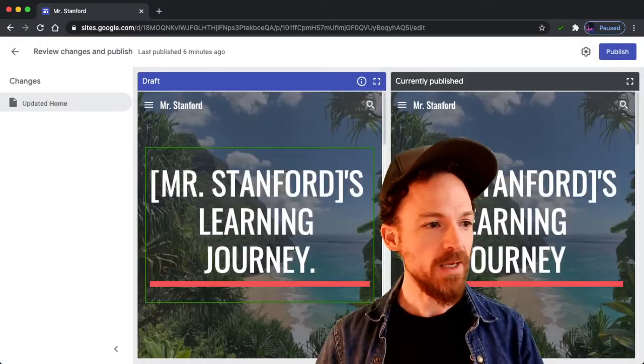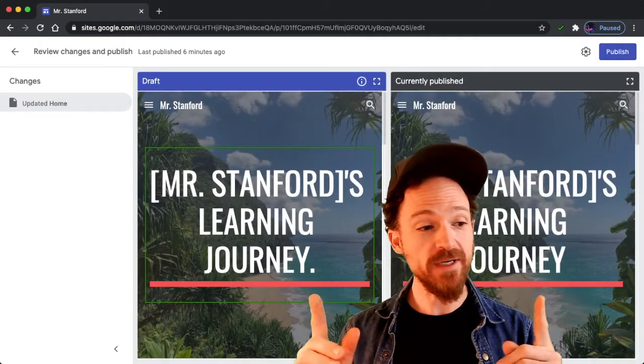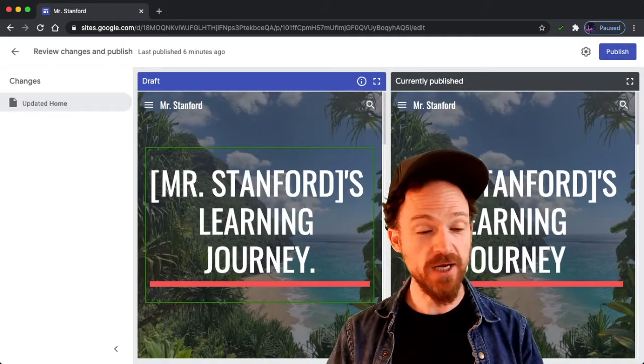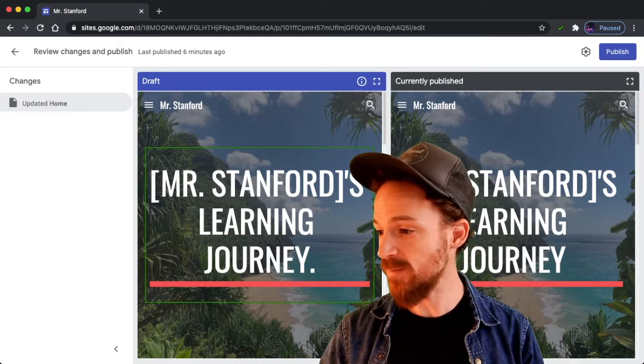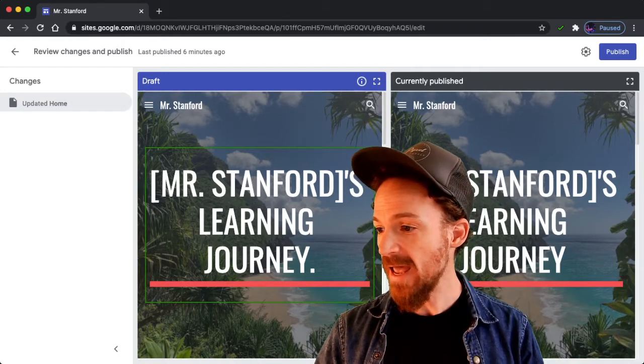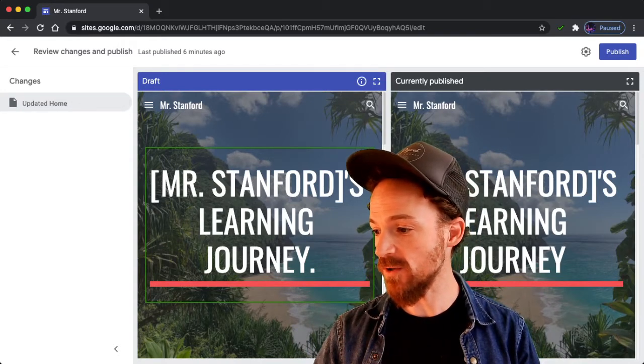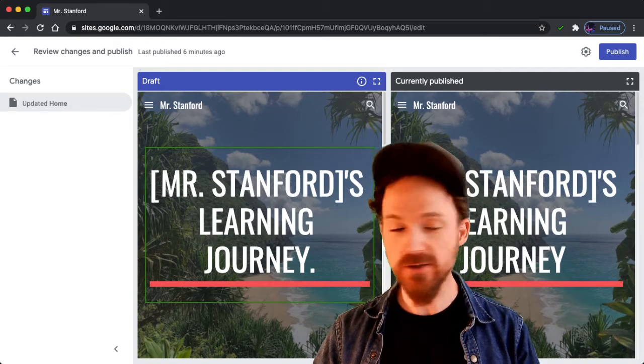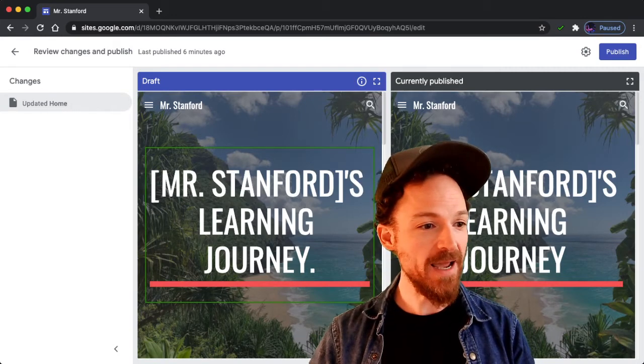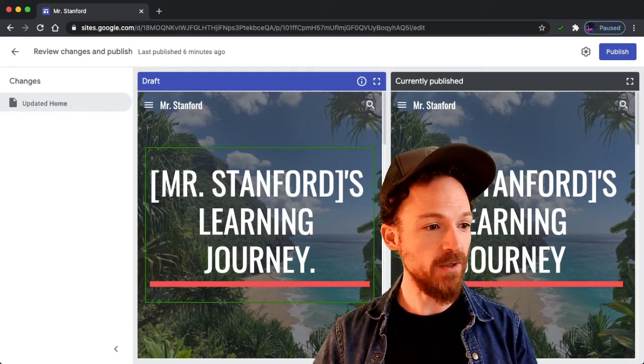You're going to be seeing two screens if you made any changes since your last publish. You'll see a draft and the currently published version. You can see I just added a period at the end of journey.